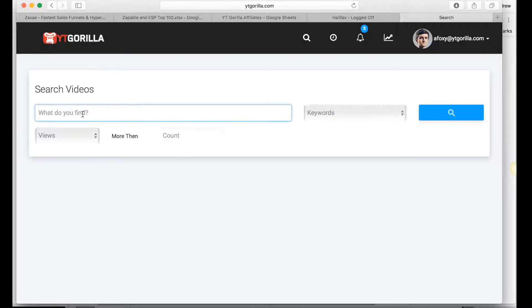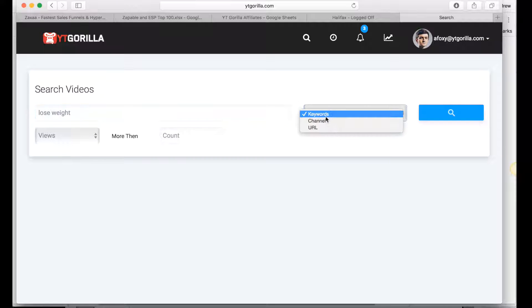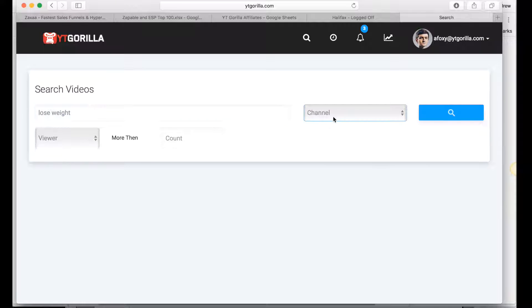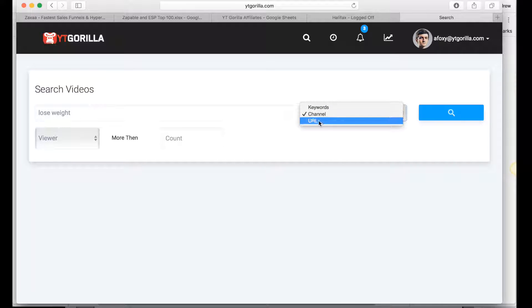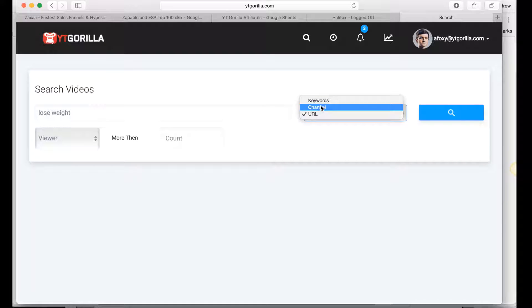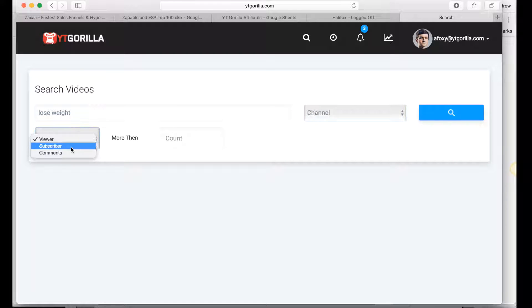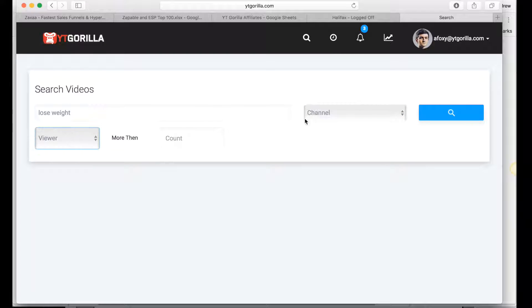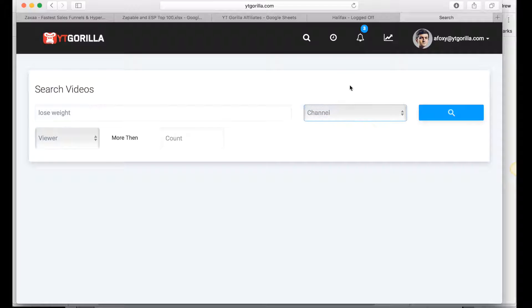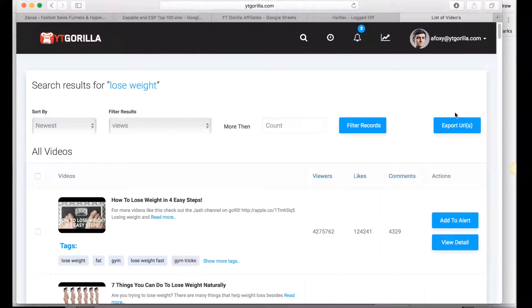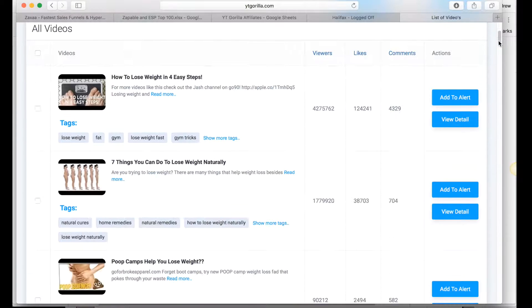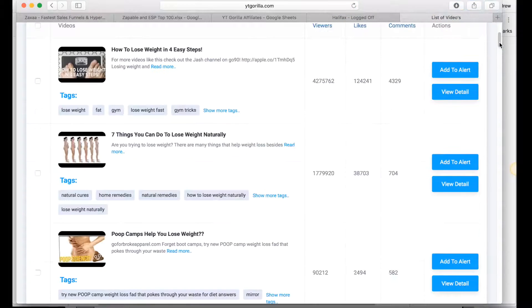We just enter a keyword, let's type in lose weight, select keywords here. We could select channel if we want to actually look at a specific YouTube channel or a competitor or URL. We could select viewer count, subscriber or comments more than a certain amount but we're just going to leave that blank for now and go to keyword. So we can hit search and you'll see how quick this is, it brings back all the videos on YouTube.